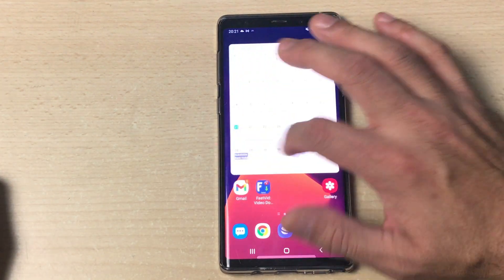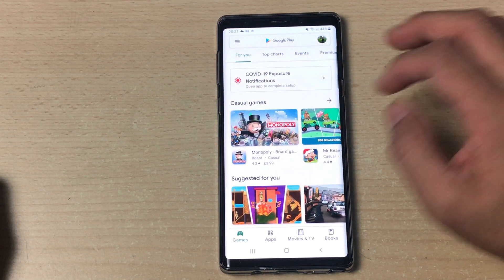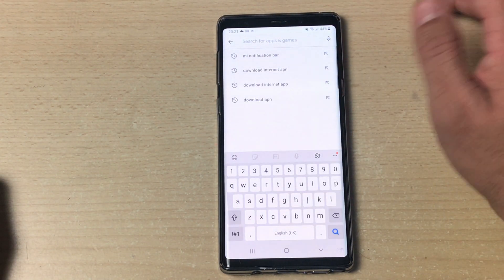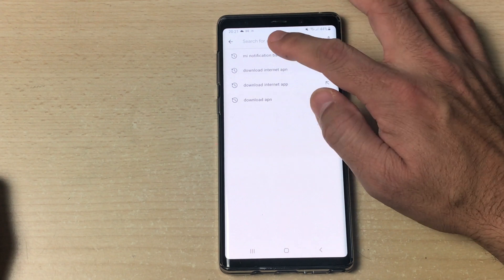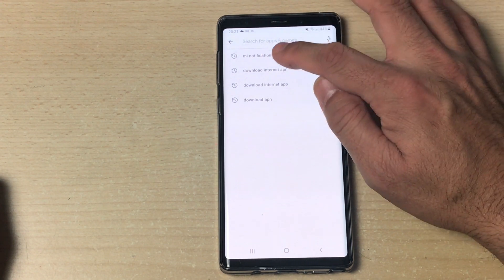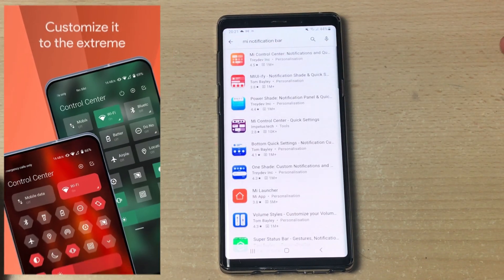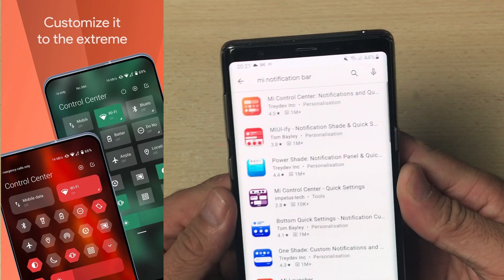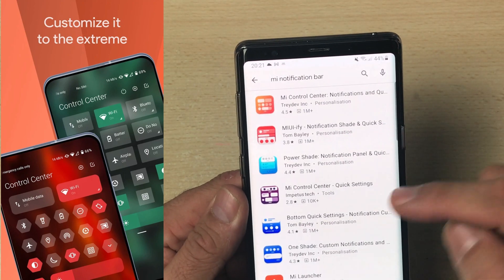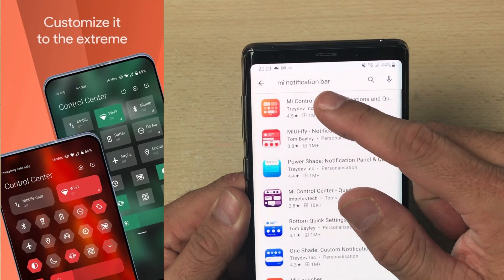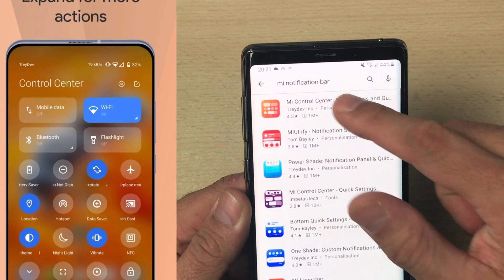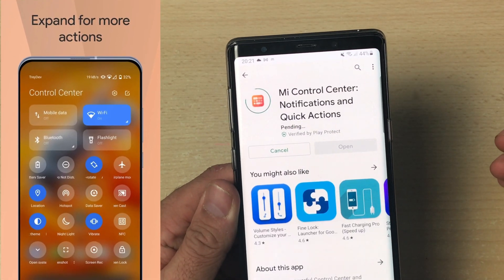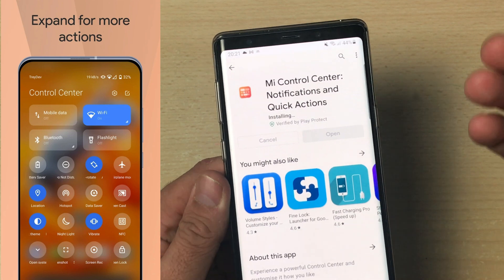First thing first, you need to open the Play Store and on the top right hand side, on the top search bar area, you have to type 'Me Notification Bar'. As you can see on my screen, and I will zoom this in so you can see the search result, you have to look for Me Control Center.